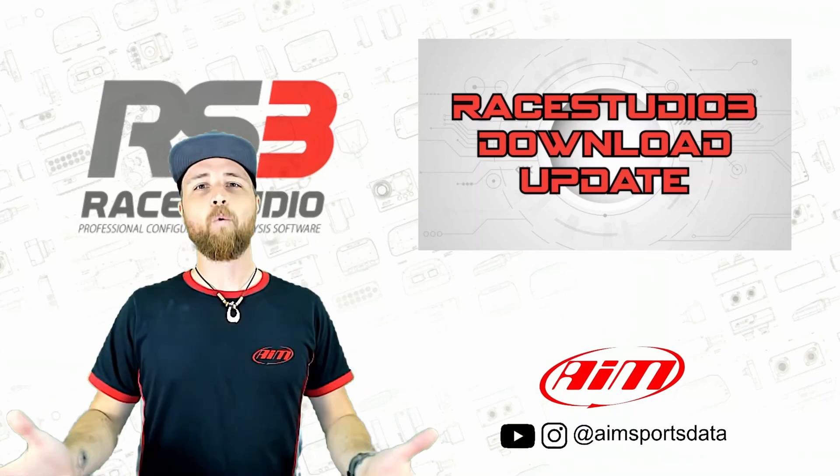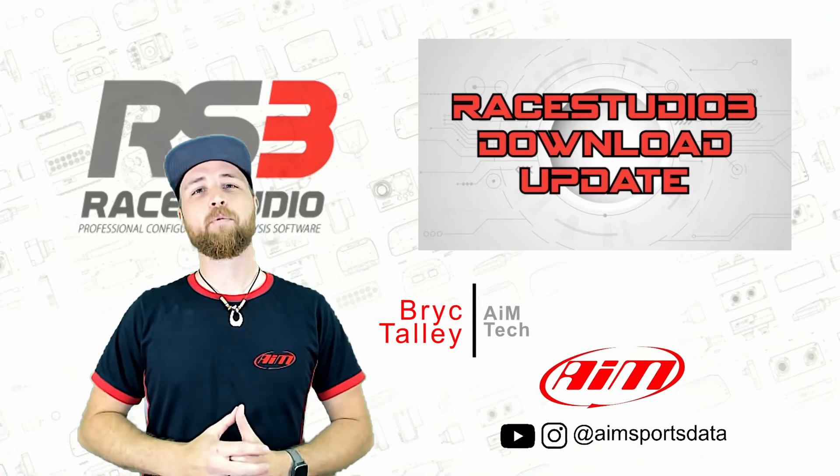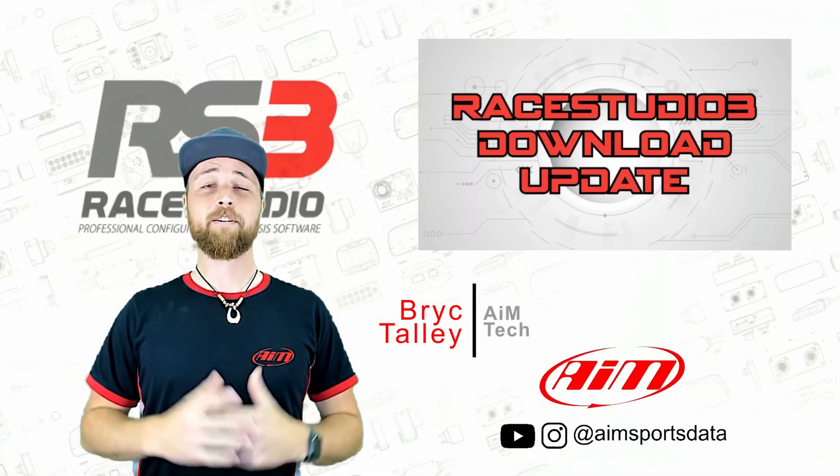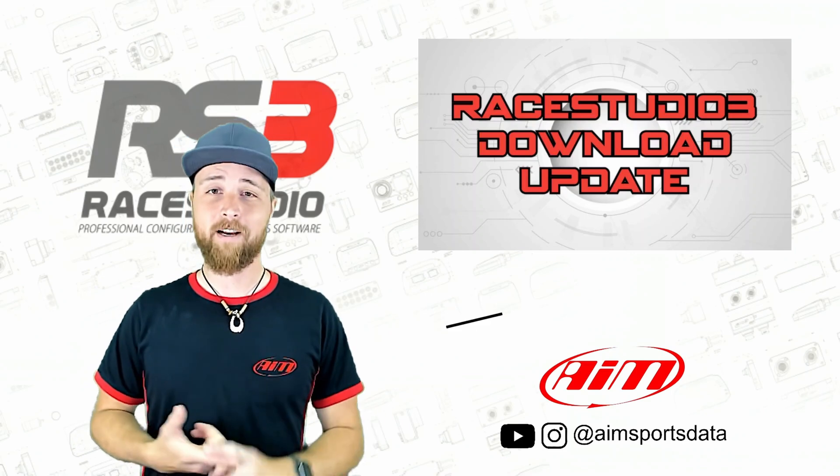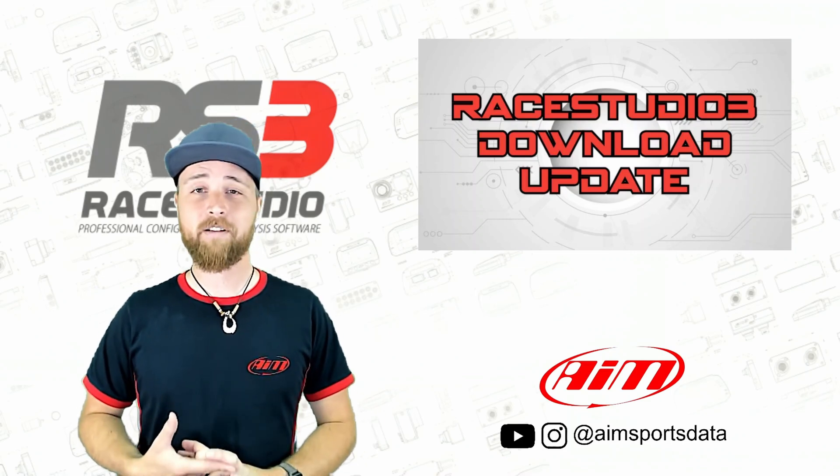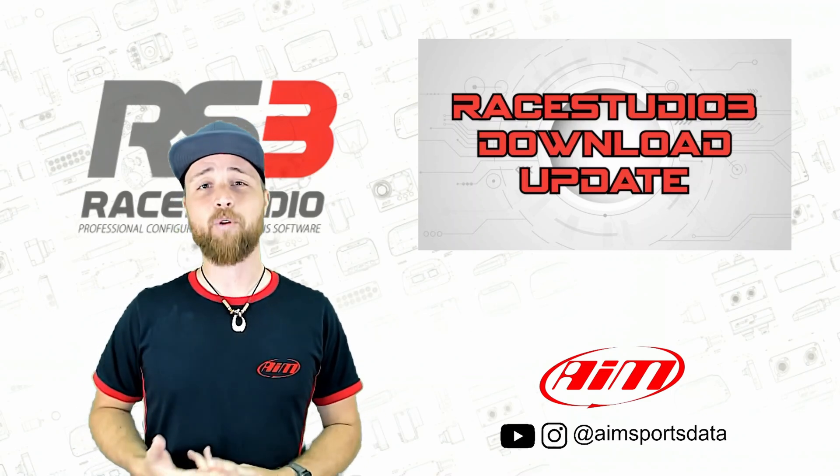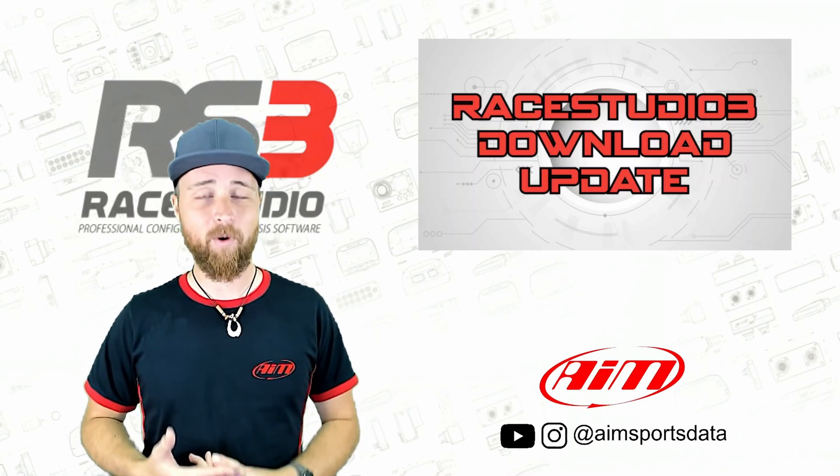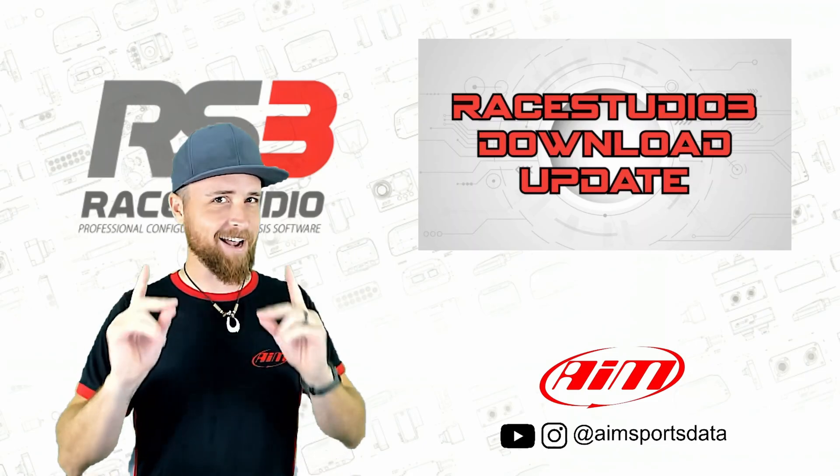Welcome to Tech Tips. What's going on everyone? I'm Brick with AIM Sports and today we're going to be looking at how to download our Race Studio 3 software as well as how to update that software once you have it downloaded. Let's check it out.